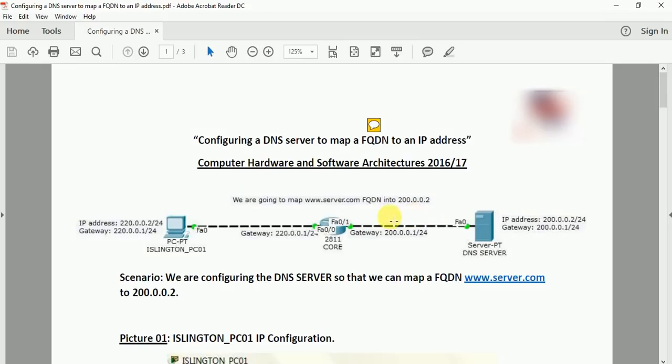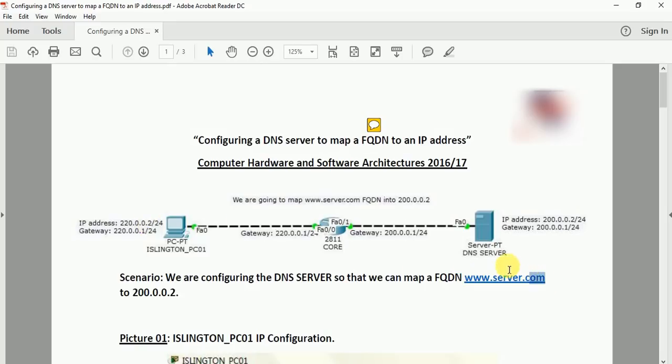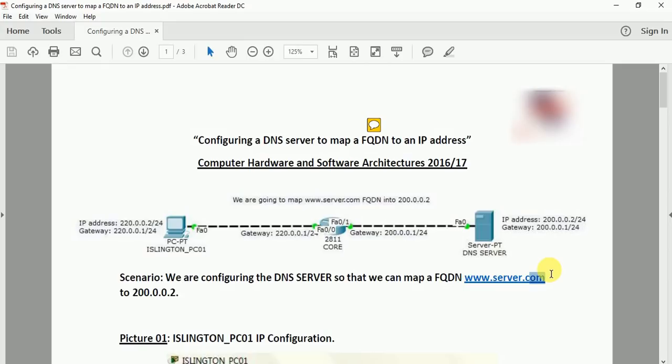On this side we have a PC that acts as a DNS client which is going to make a DNS request for this particular domain name to this server. The server will check the record of its DNS service and if it finds this record and the IP address, it is going to respond back with the domain name and the IP address. So let us start.